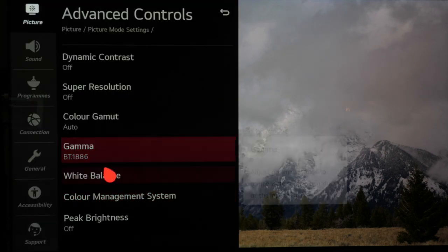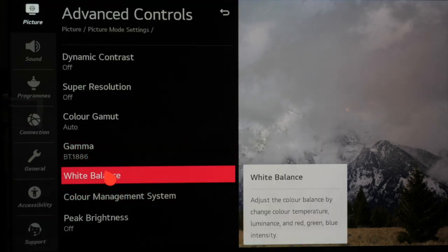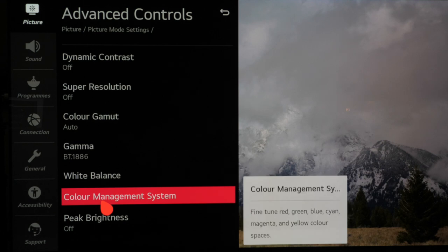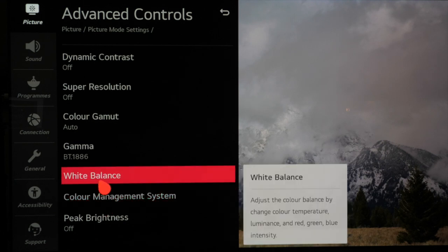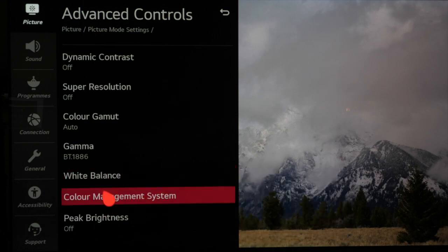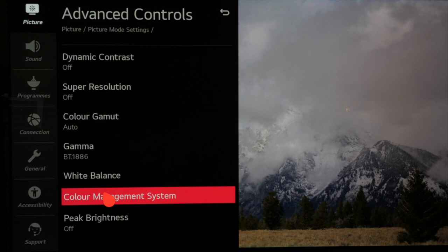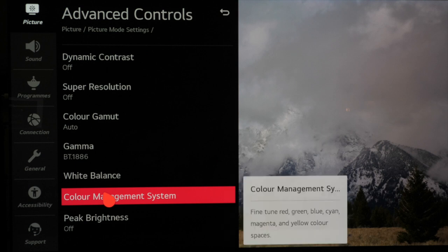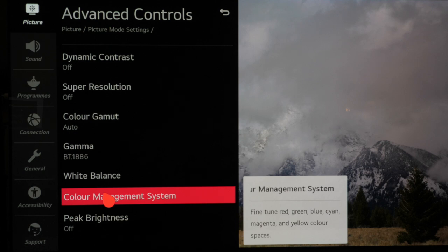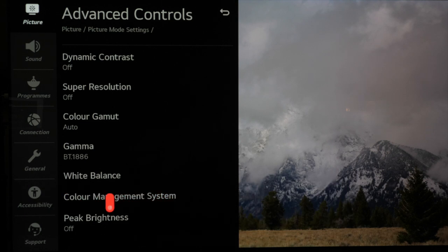The white balance and colour management system or CMS cannot be adjusted by eye and they need to be set up using a correctly profiled meter and software. Plus their results can vary from TV to TV whereas a picture preset from factory is normally accurate enough over a number of sets out of the box meaning that filmmaker mode is accurate enough for out of the box settings.